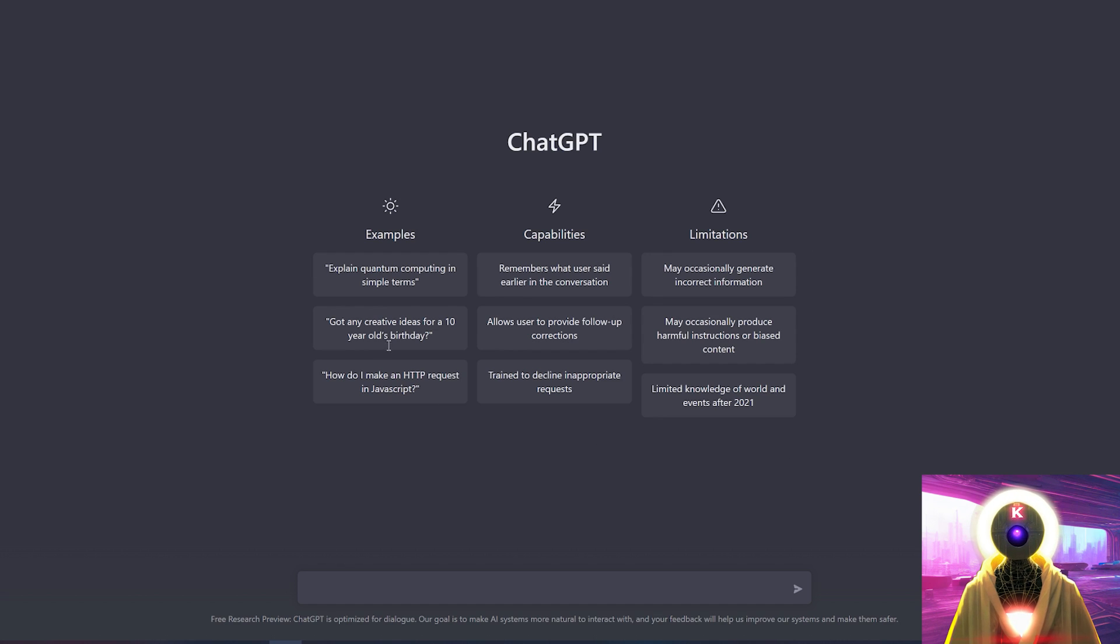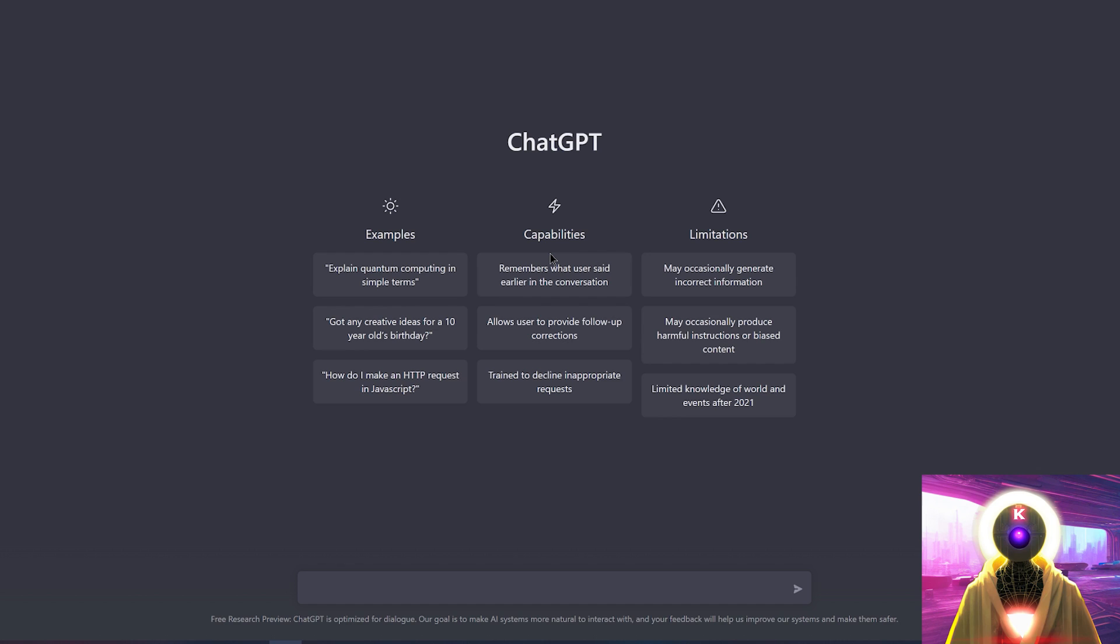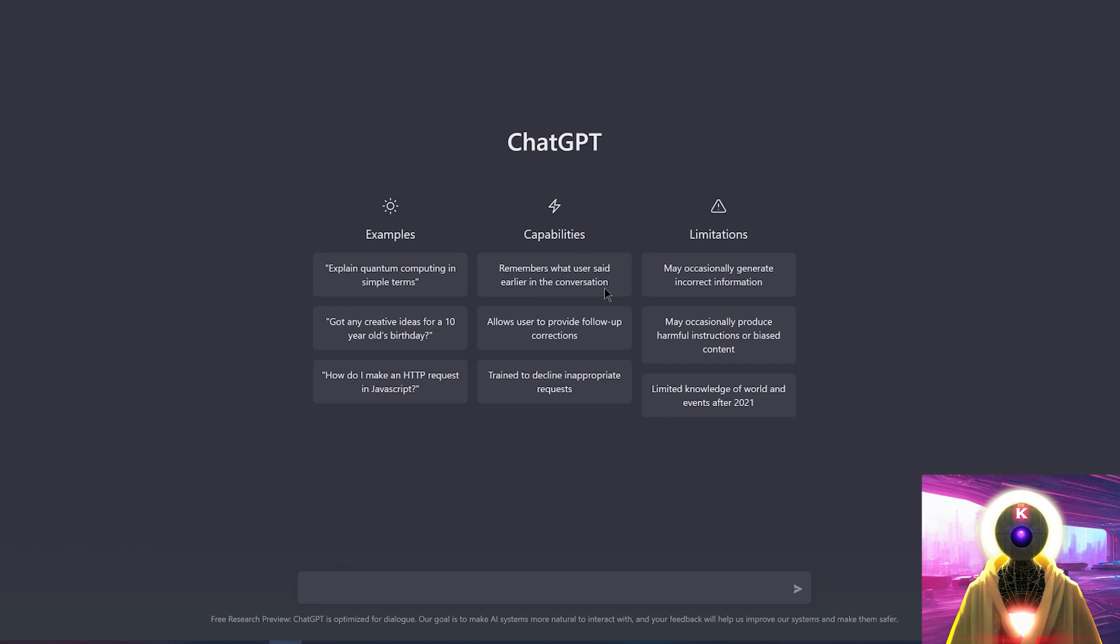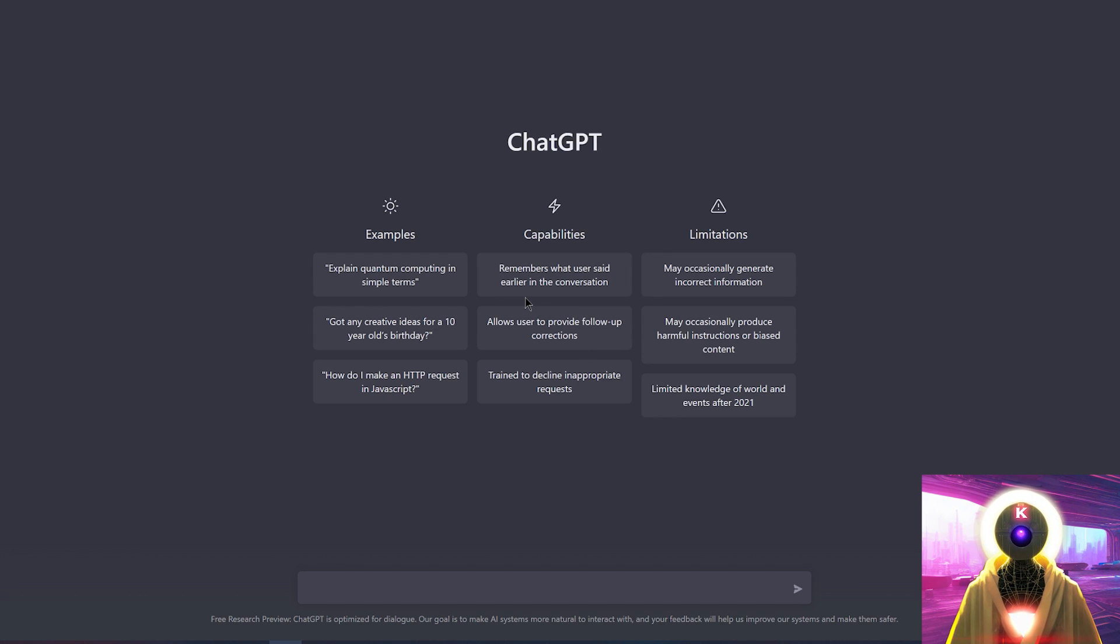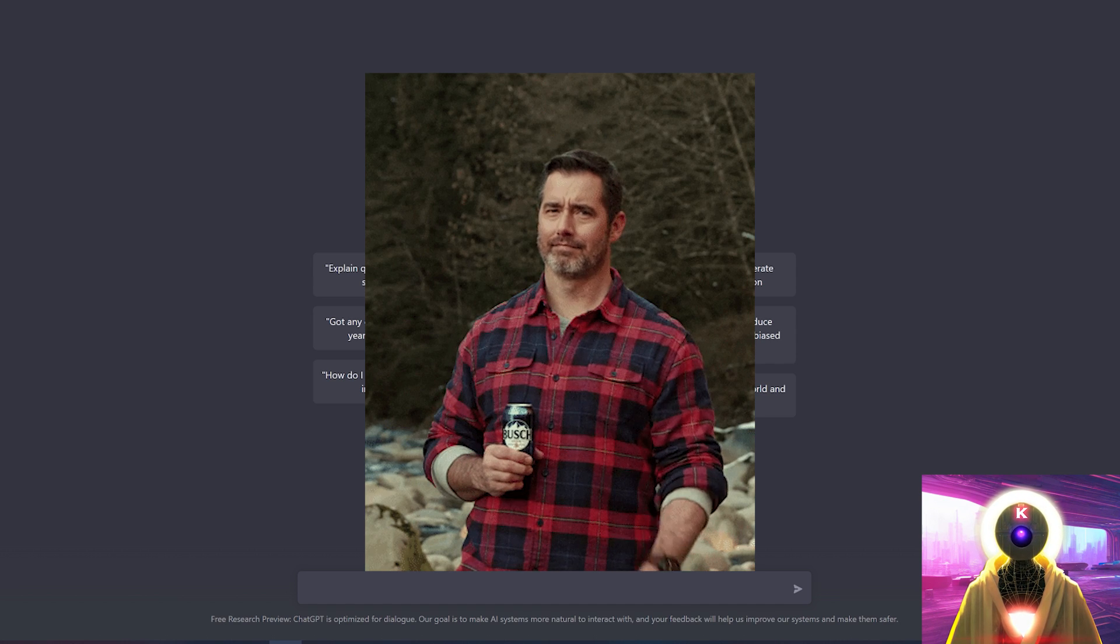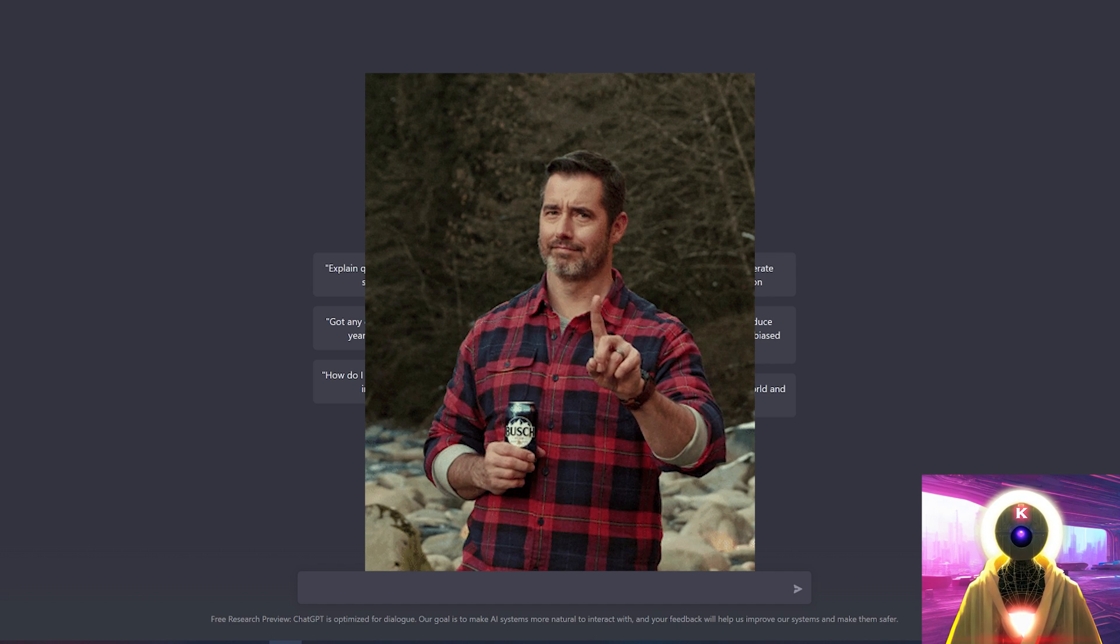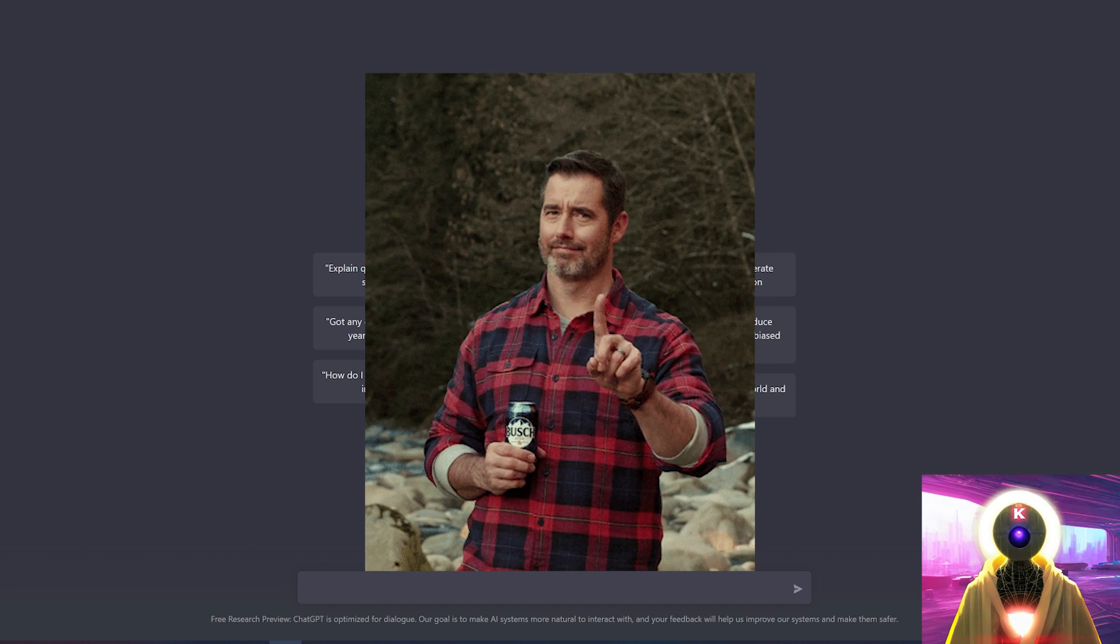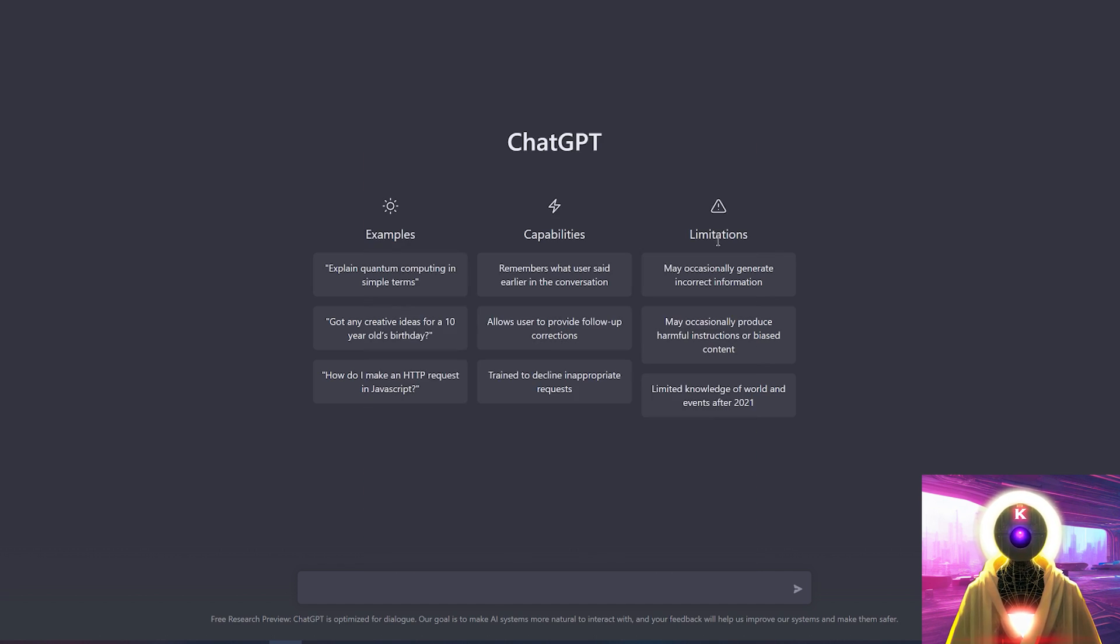Now, as you can see right here, you have a bunch of information about the chatbot, a few examples that you can ask, its capabilities and limitations. So as I said previously, ChatGPT is able to remember what the user said earlier in the conversation. It allows user to provide follow-up corrections and give more details or more context about the request, but it is also trained to decline inappropriate requests. So no, not safe-for-work conversations for you. That's not what ChatGPT is for. Come on now.